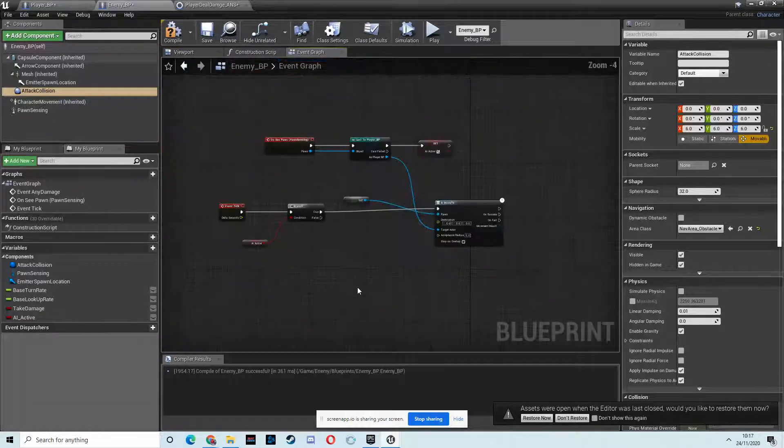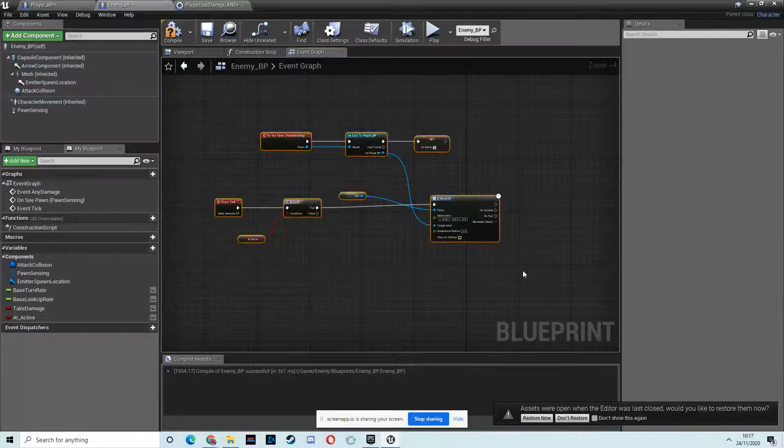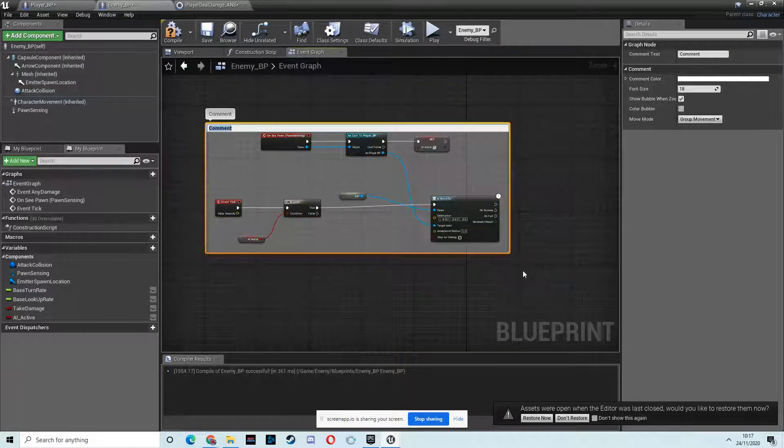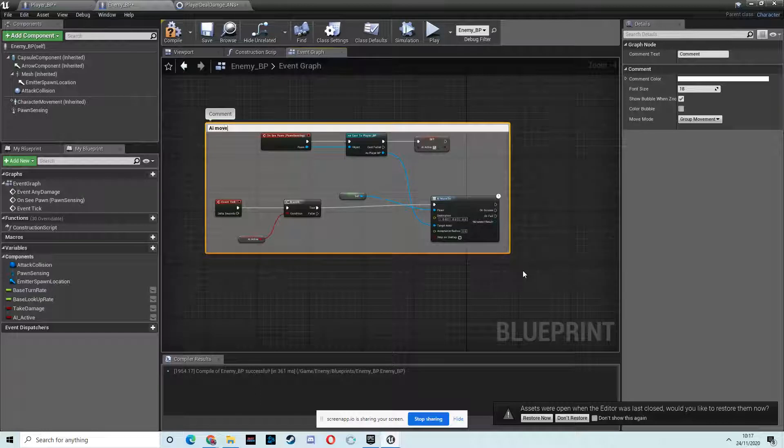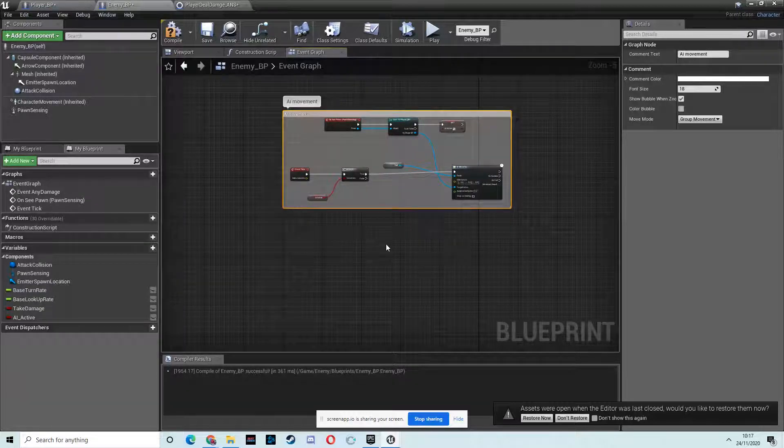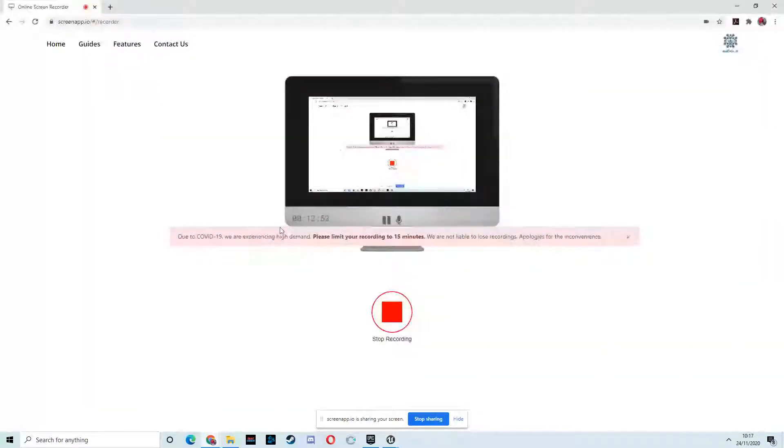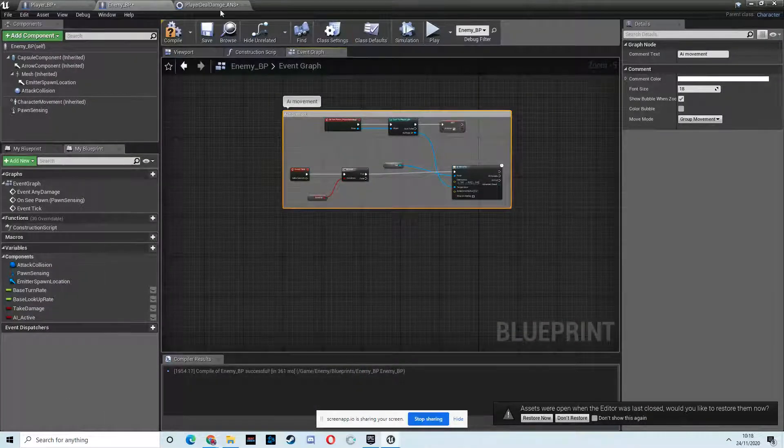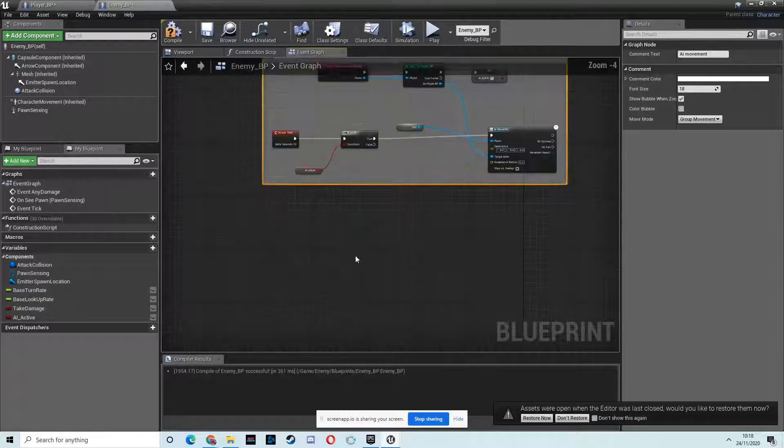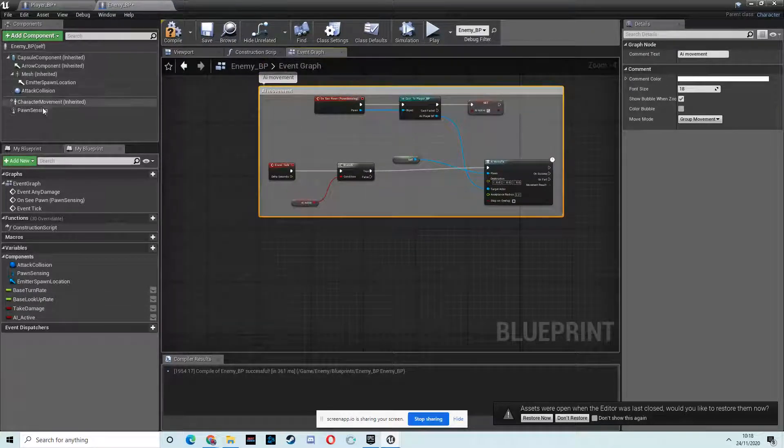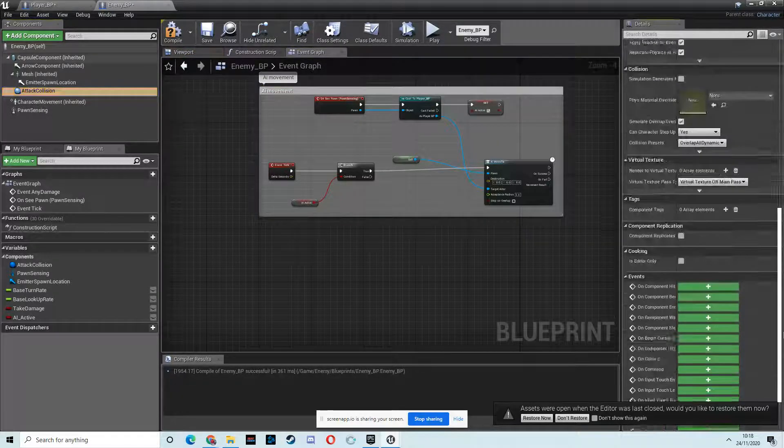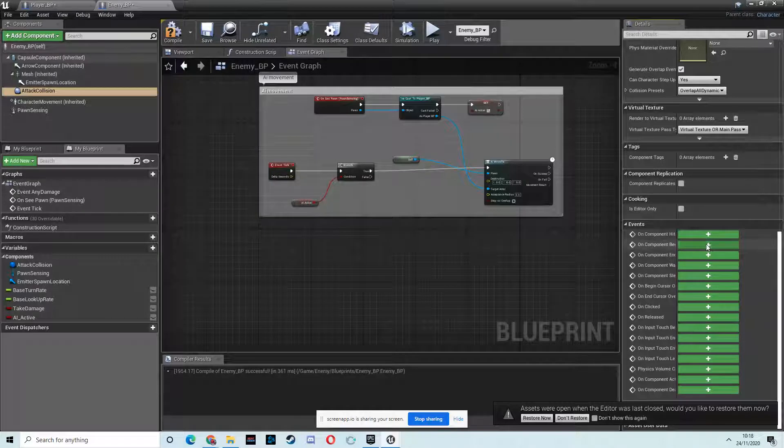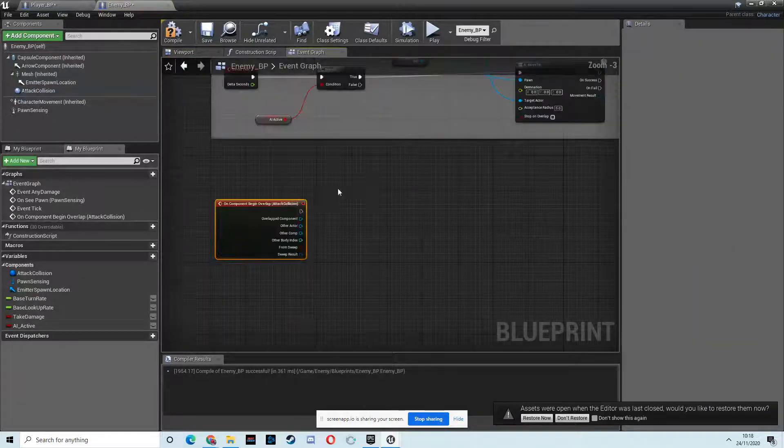Go to the event graph. What have we got here? This is C to comment, and this is on AI movement. Let's just check the time. So we need to start wrapping this up soon.